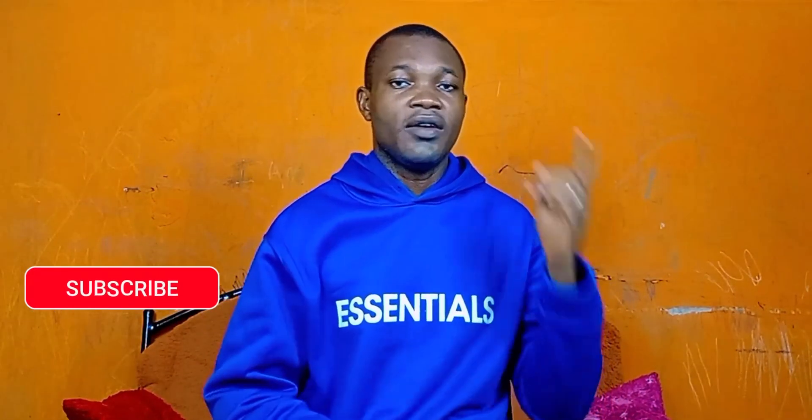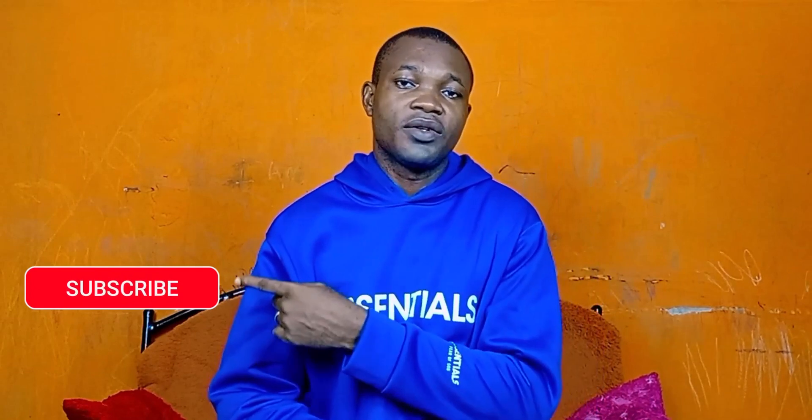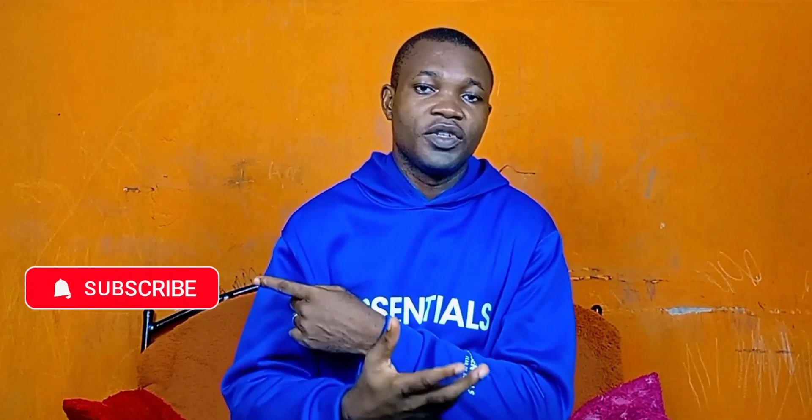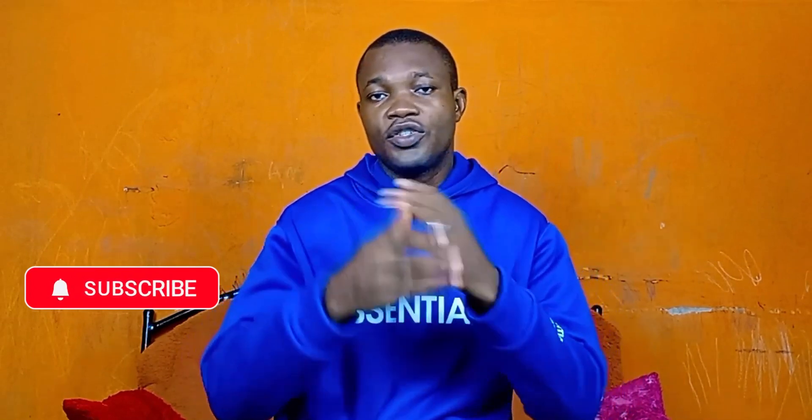But before we dive into the tutorial, if you'll find this guide useful and you're new to this channel, remember to click on that subscribe and follow the notification bell for more tutorials about WeChat tricks.